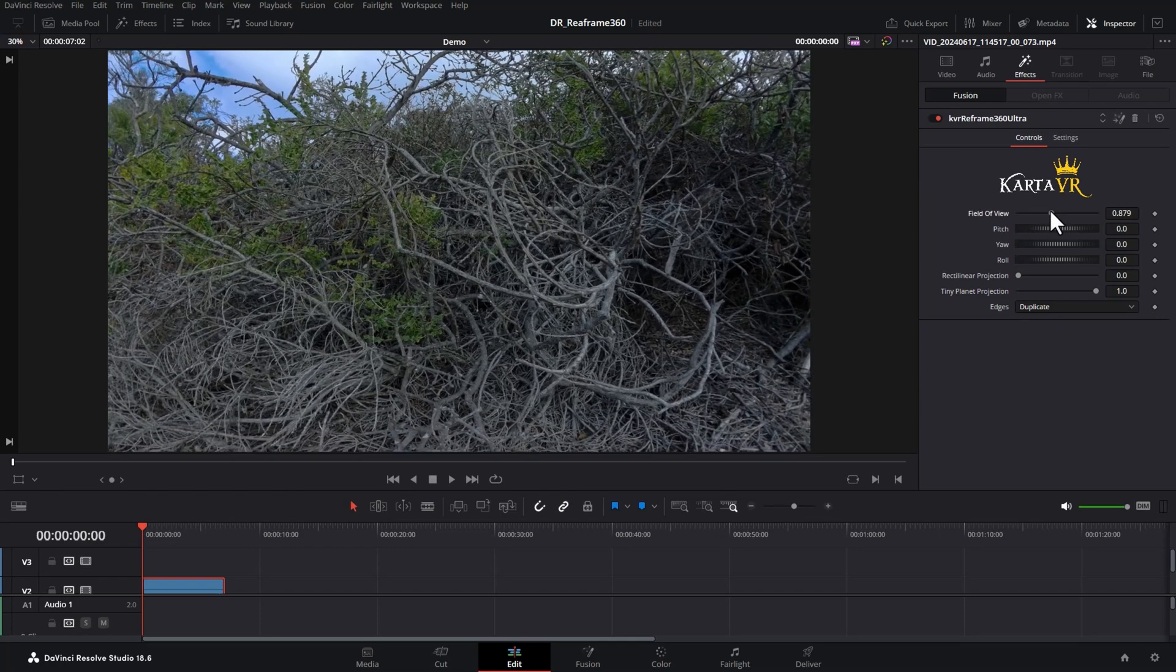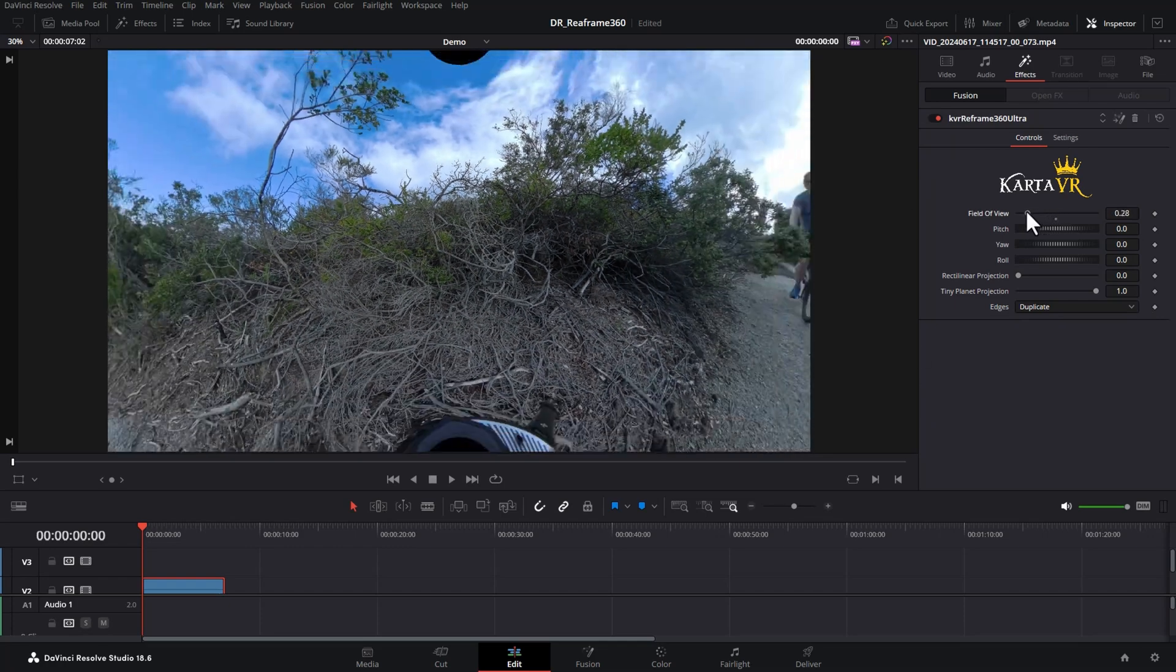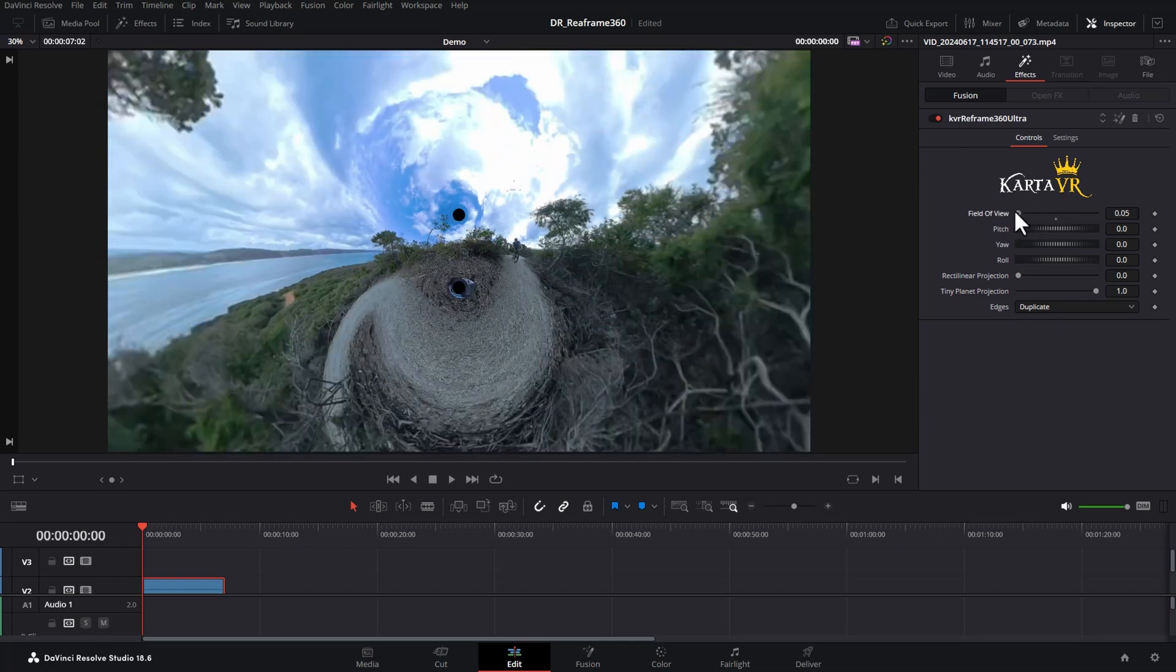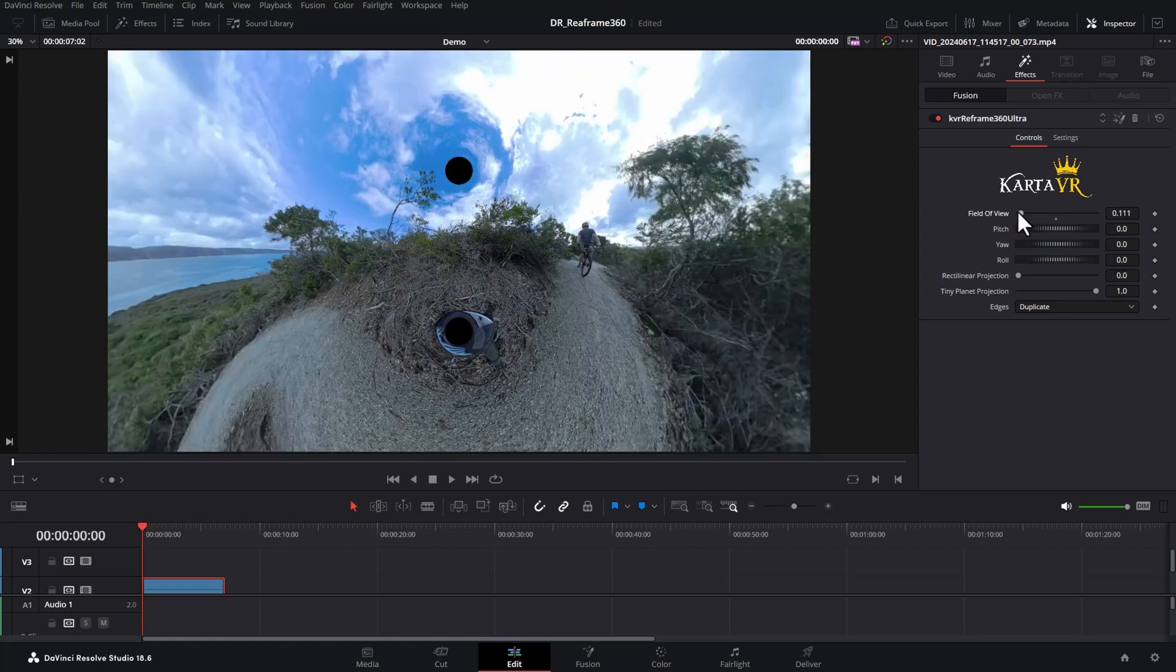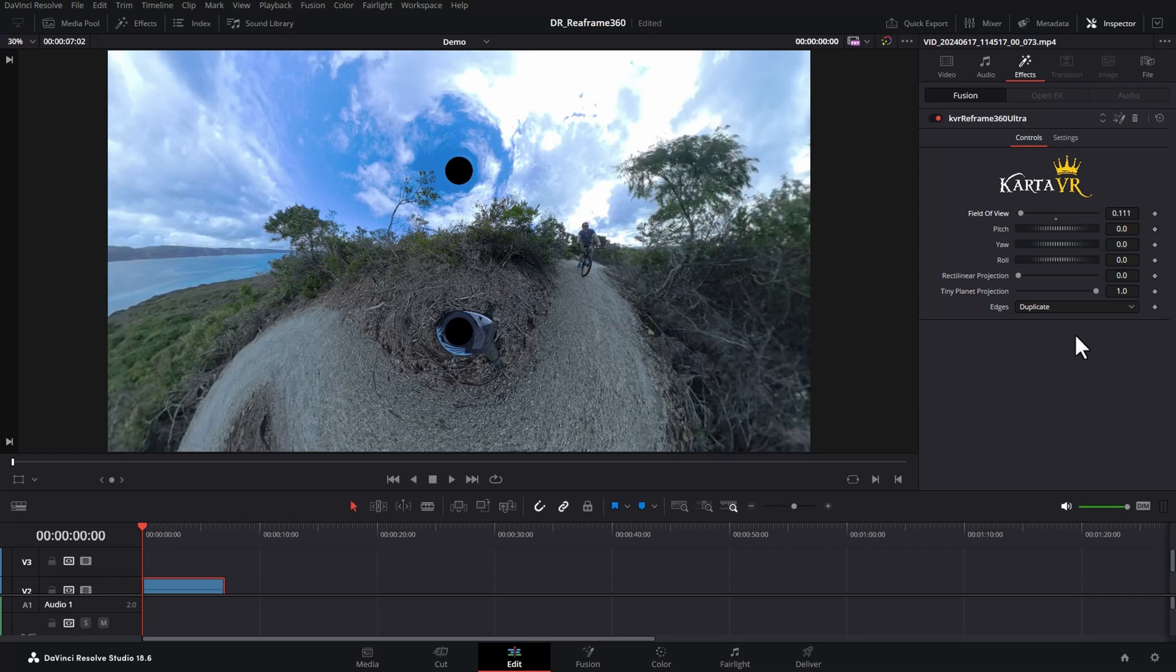We can now open up the inspector and we get these controls here. You can alter the field of view here to effectively zoom in and zoom out. We'll come back to these two black dots in just one second. And we can also alter the other parameters of the 360 footage.